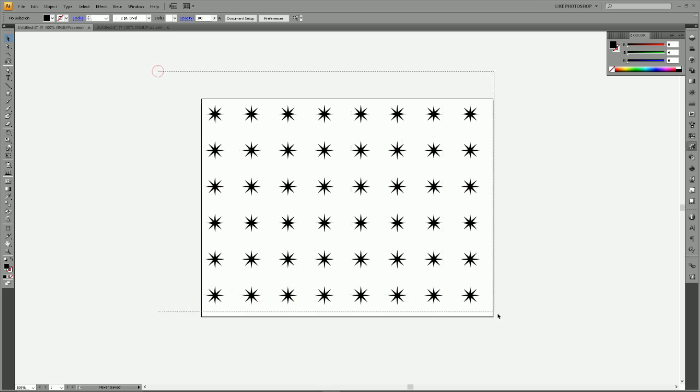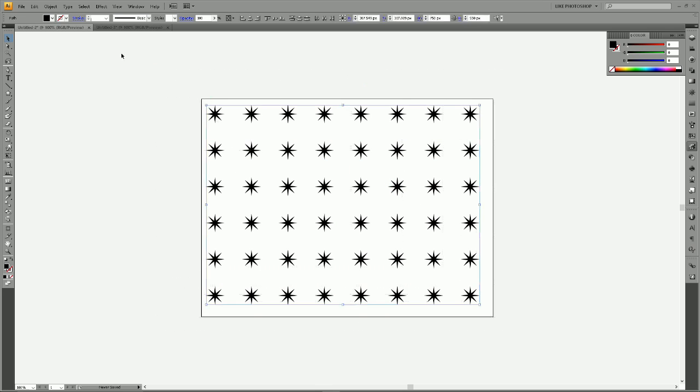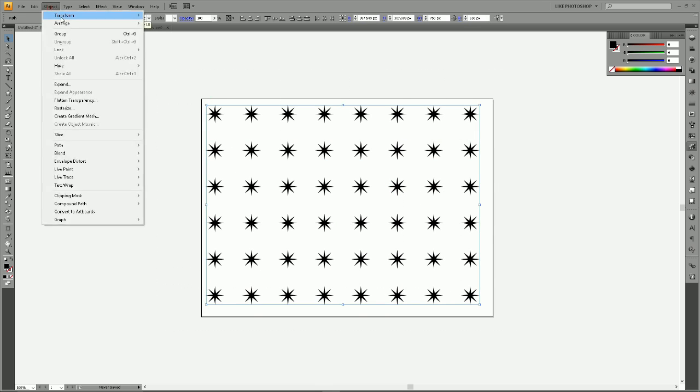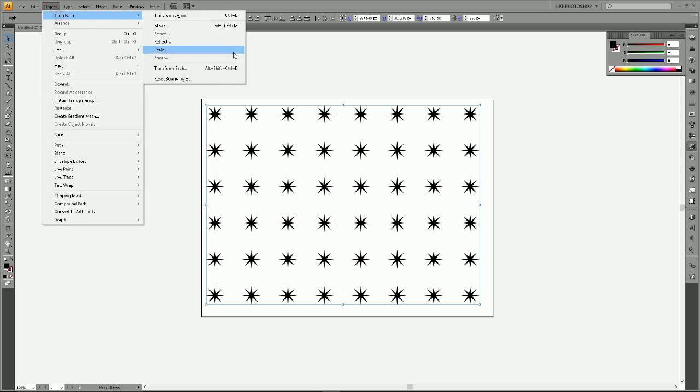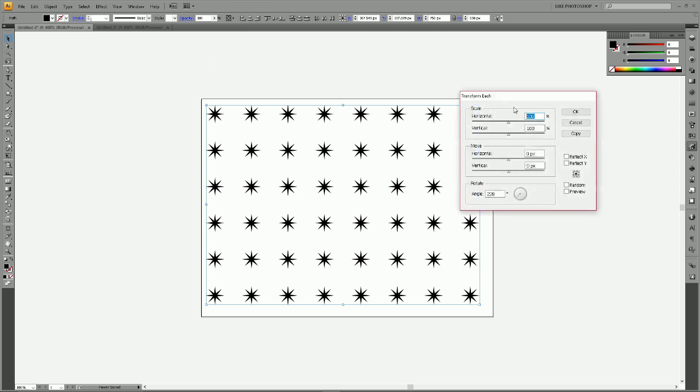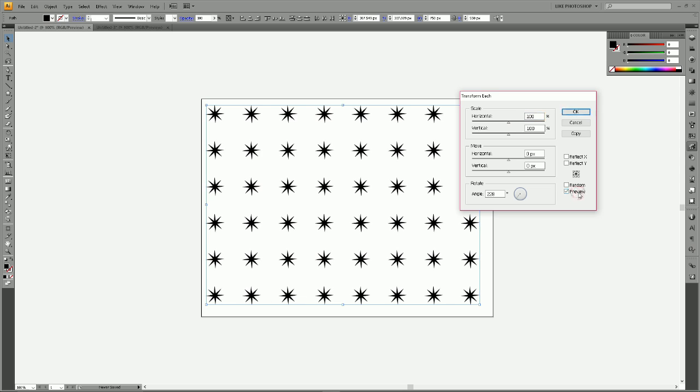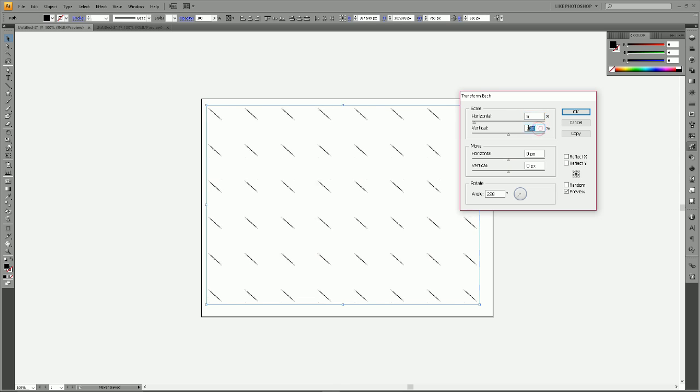Now click and drag around all of your stars, then go to Object, Transform, and this time Transform Each. We're going to choose Preview and we're going to reduce our scale down to five percent horizontal and vertical. Now since all of our stars are tiny, we're going to click Random.